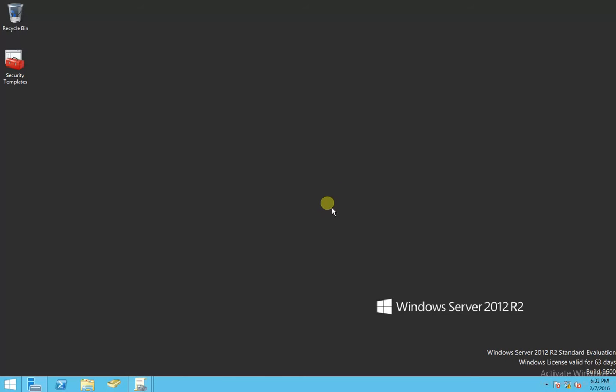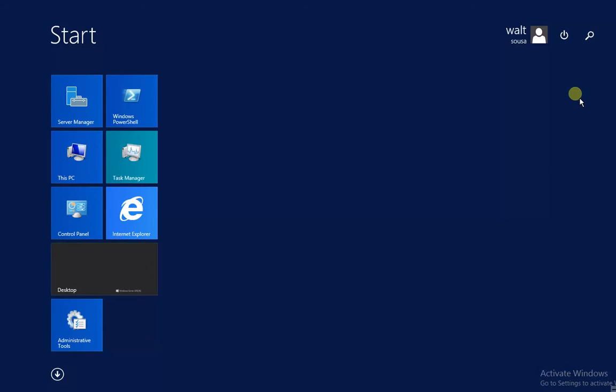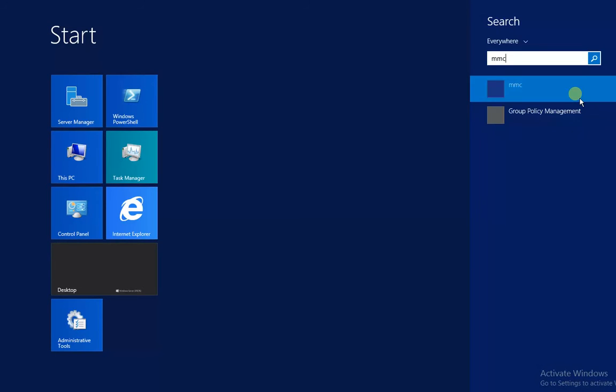So the first thing we want to do is open up MMC. So if I go to Start, we're just going to do a quick search, MMC.